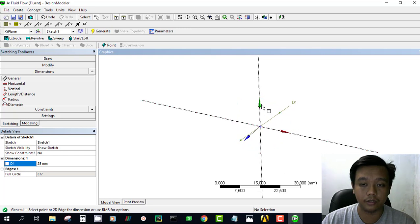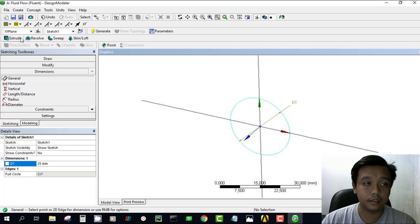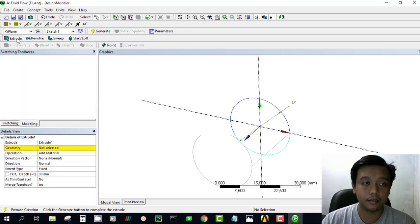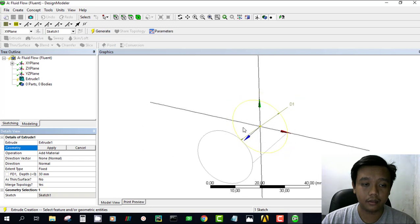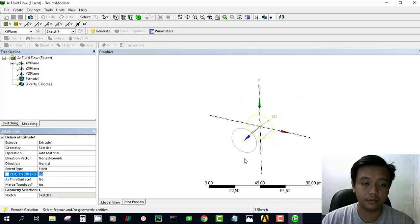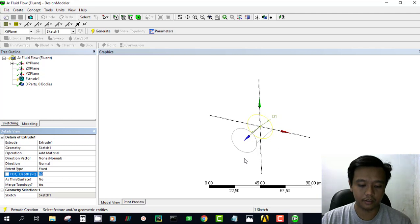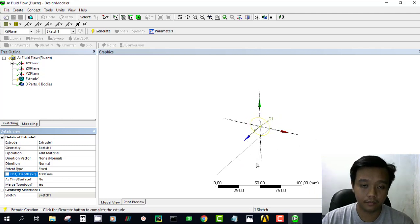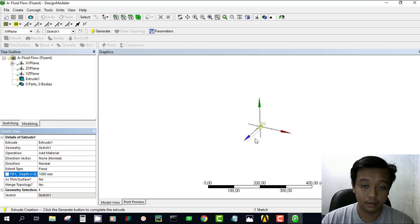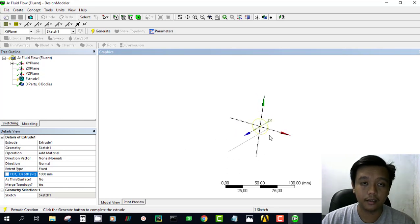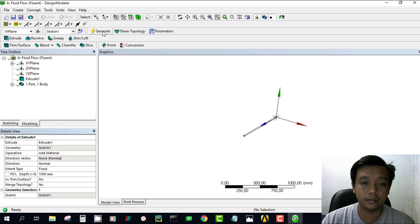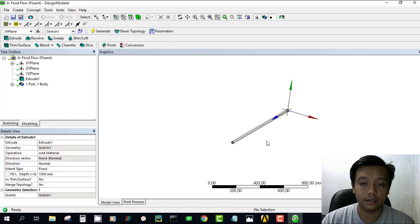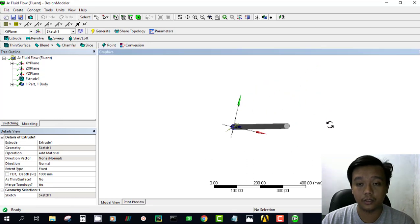Then the next step, we want to extrude this geometry. To extrude, simply click this extrude button. Then you can define your length of extrude, which is 1 meter. We can't see it because we haven't defined it yet, so we just click the generate button and you get this 1 meter long, 25 millimeter diameter pipe.